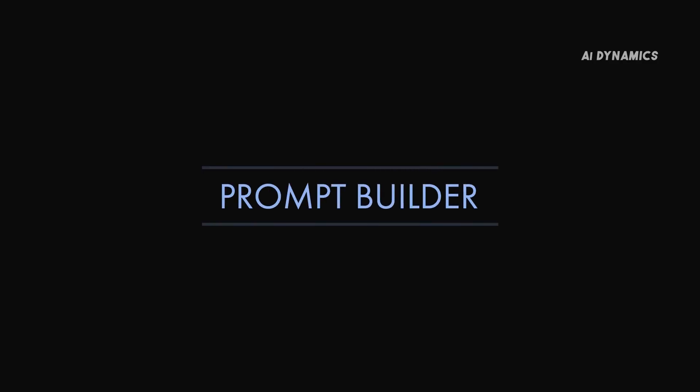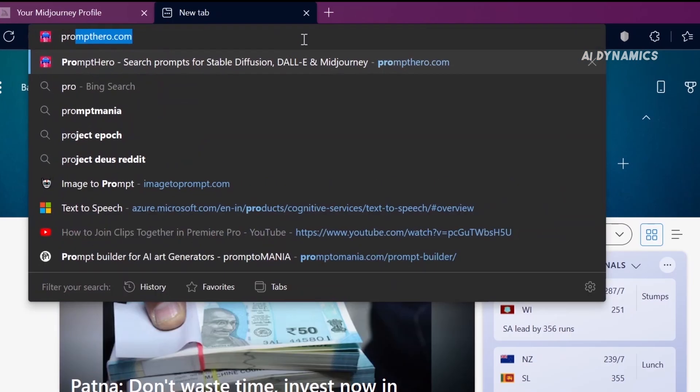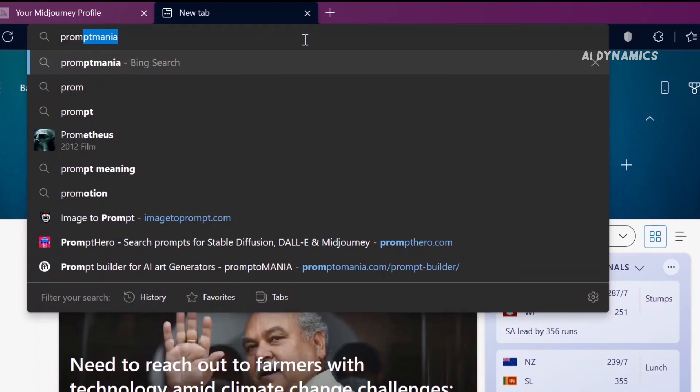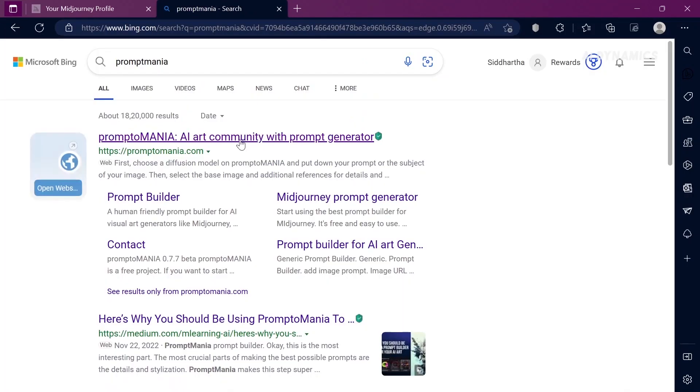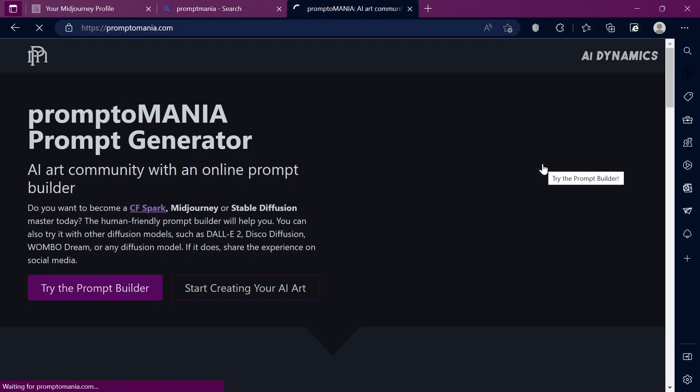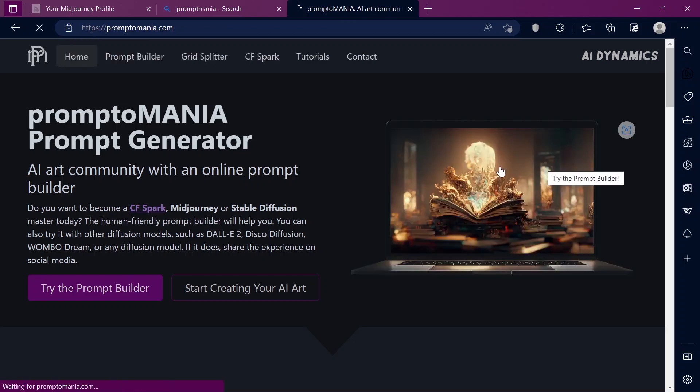What if you don't have an image in mind? Don't worry — AI is coming to your aid with prompt builders. In the browser, type Prompt Mania and click on the first link that appears, which should redirect you to promptmania.com.